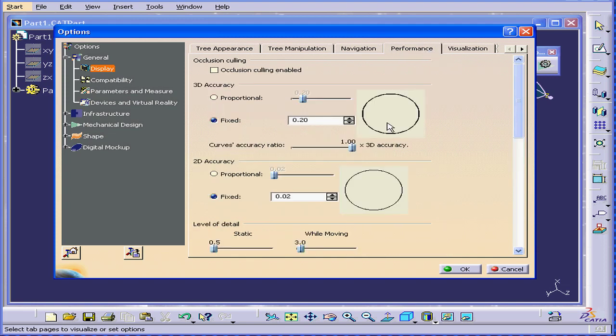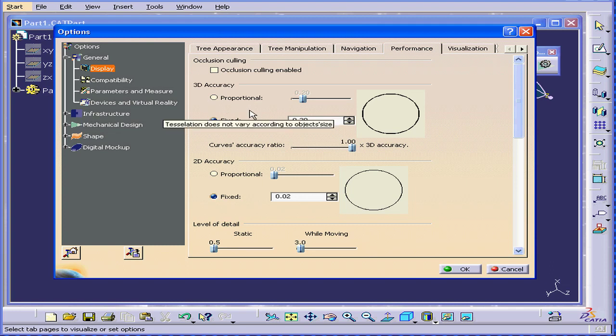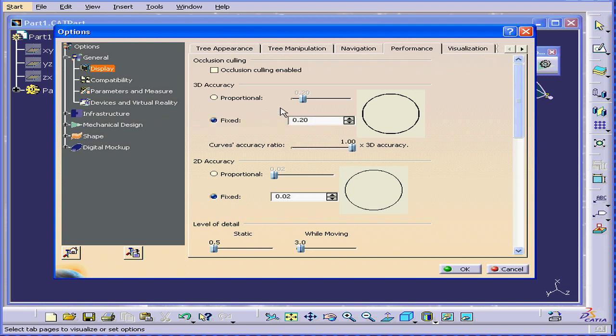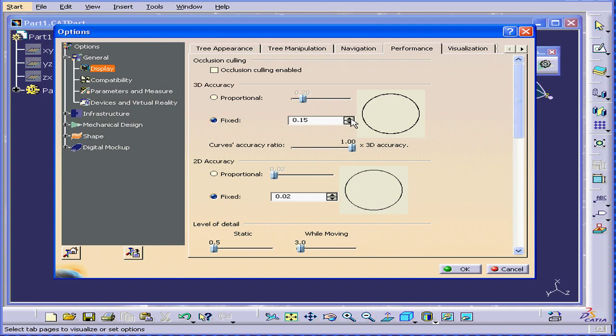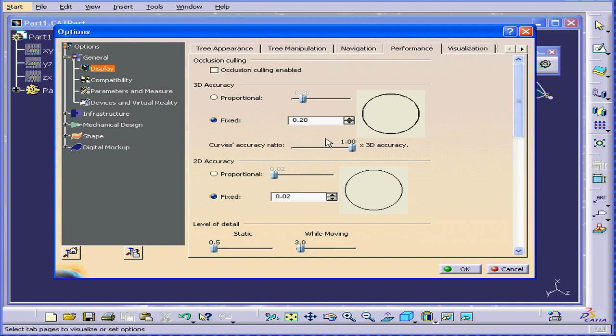In the Performance tab, we can adjust the three-dimensional accuracy. When a big project is loaded, CATIA might respond slowly, depending on your graphic card speed and your computer speed. Well, here is where you adjust the accuracy. You can make it higher or lower. I'm going to leave it as the default for now.